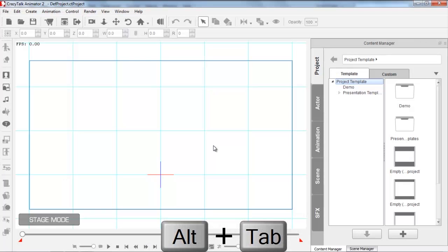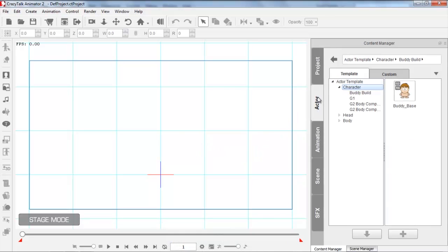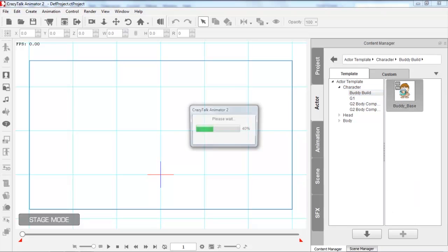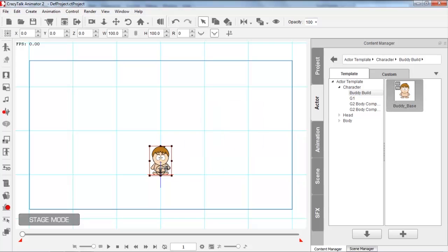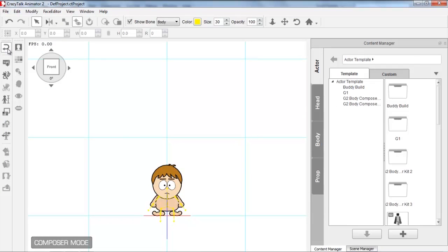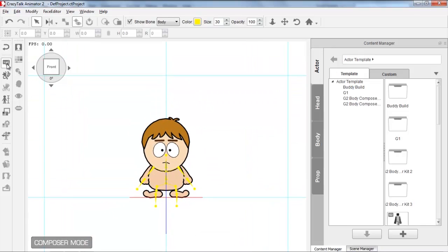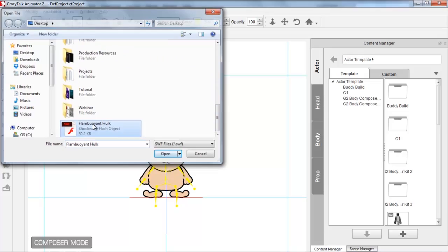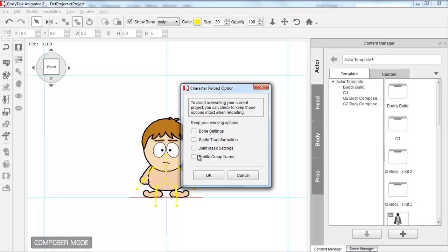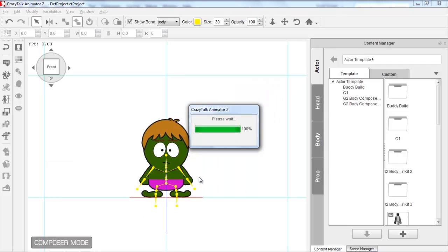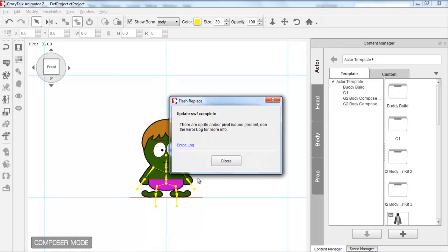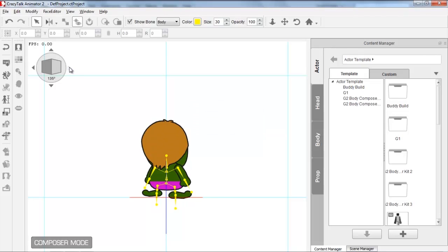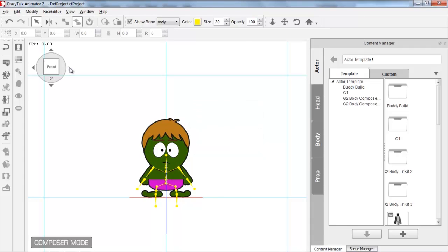Alt-tab back into CrazyTalk Animator and import that template. Go to the Actor tab into Characters and the Buddy Build folder, import in one of our buddy bases, and take him right into the Character Composer. Once he's loaded, click the 'Load G2 Actor Design Template' SWF button and find your flamboyant hulk. Double click it — for these options, the only one you want is the Joint Mask Settings. Press OK, and your Hulk should appear on screen. Because we replaced every single angle in our Flash template, he is now correct from every single angle profile.